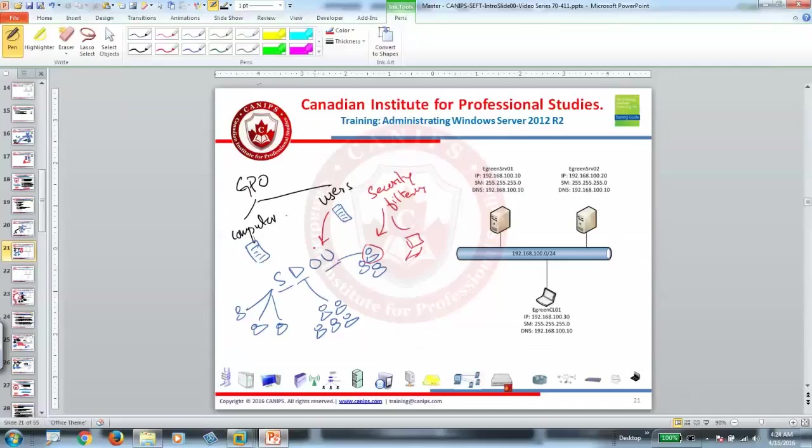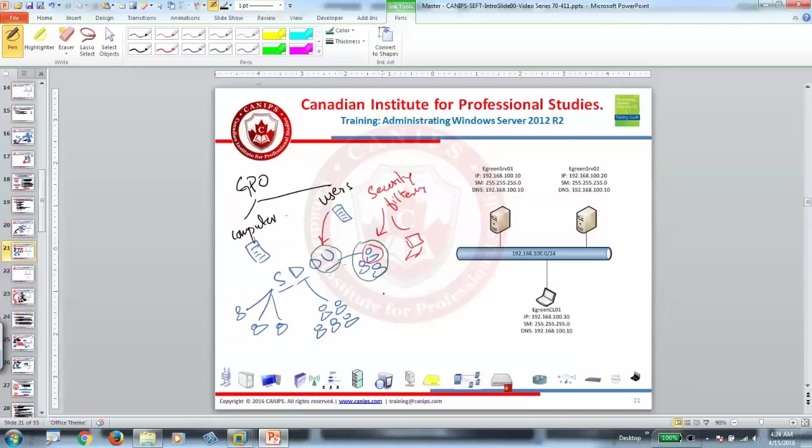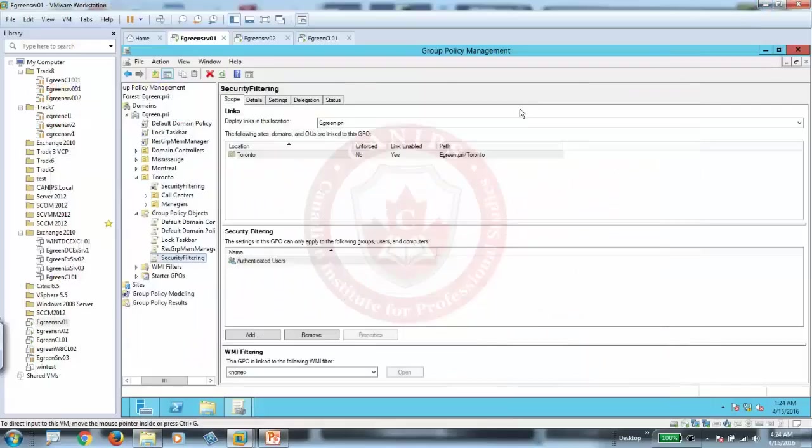Normally policy, when you apply to a certain OU, it will apply to this OU, that means to all the users who are authenticated. So this is what I'm going to do. So I'm going to apply this policy only to Mike.